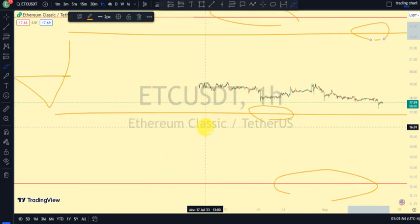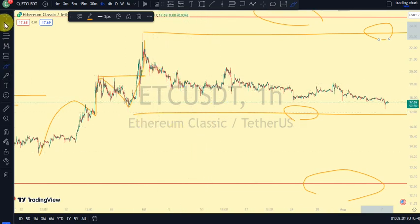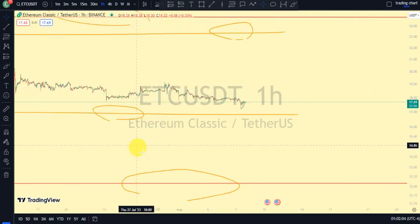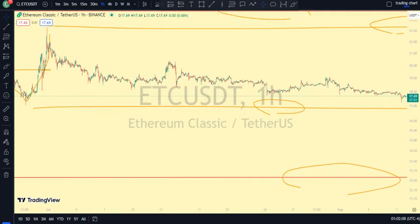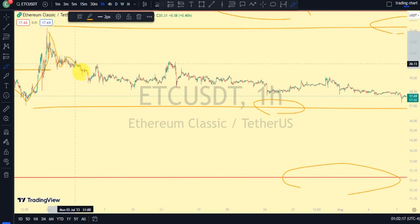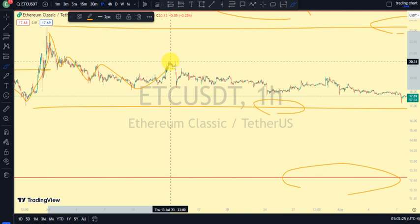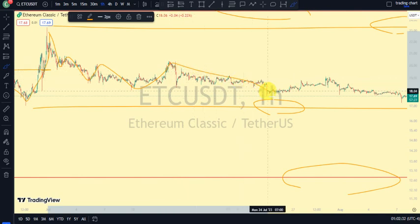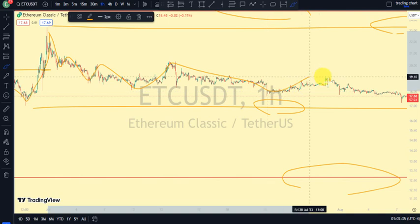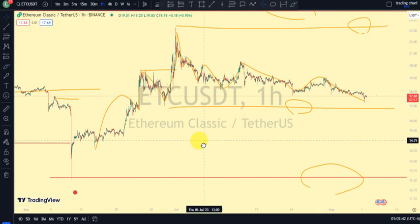Coming back to the one-hour time frame — price has just been a bit choppy for a while. From this point, it was a swing that gave us this level, and we've seen price go below it, pull back, lower low, pull back, lower low. We saw price take out this swing, so we should be expecting a pullback. Out of that pullback, price pulled back and then gave us another lower low, and from there price pulled back again and gave us this current structure.